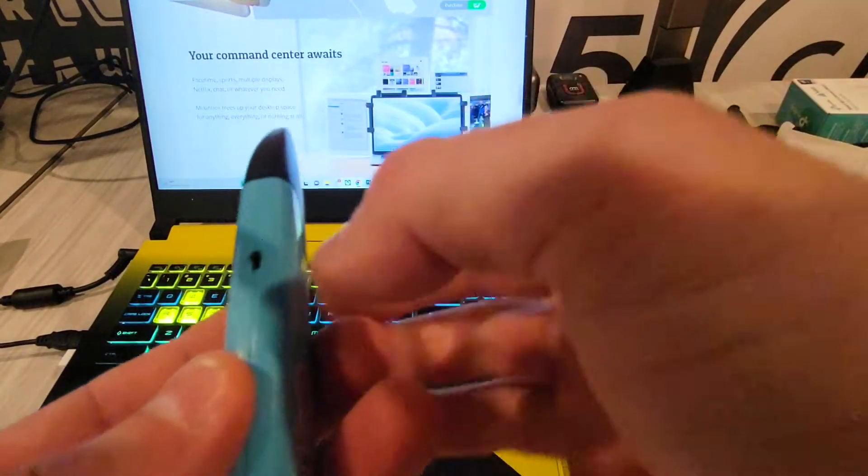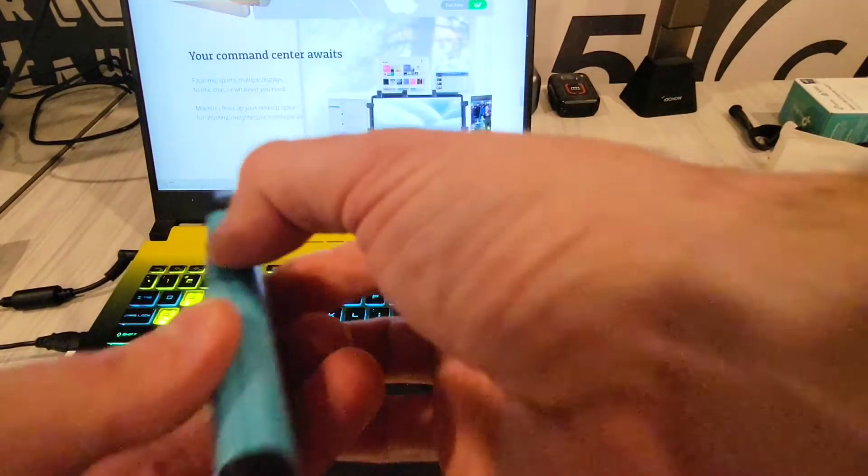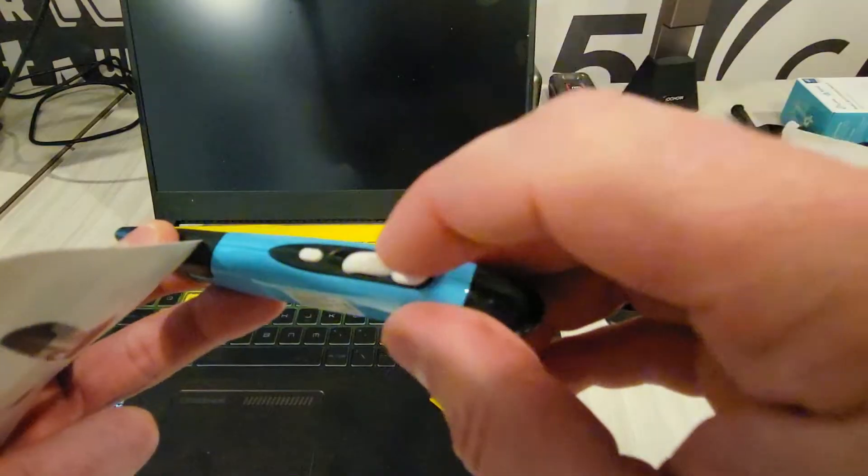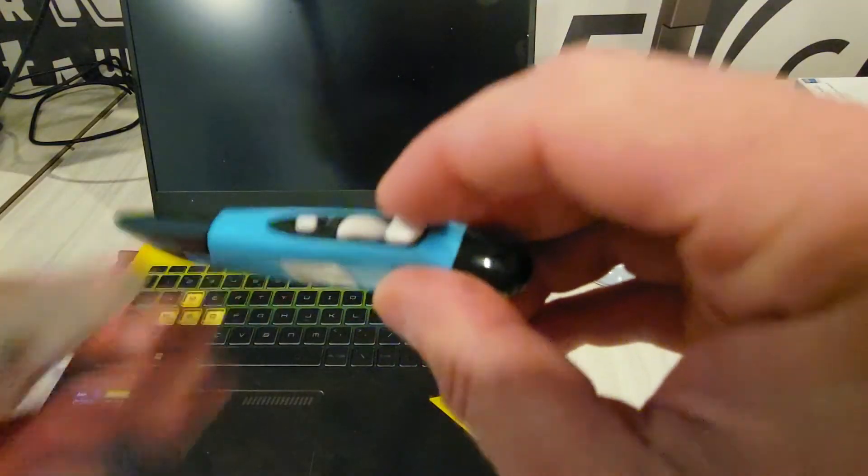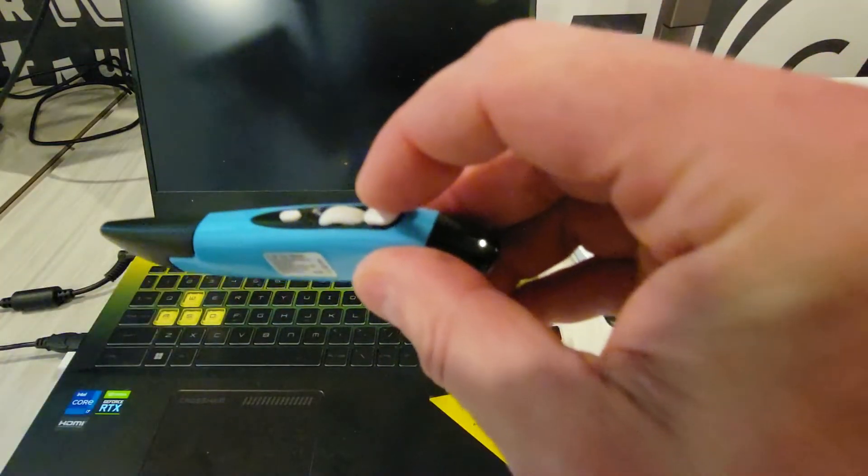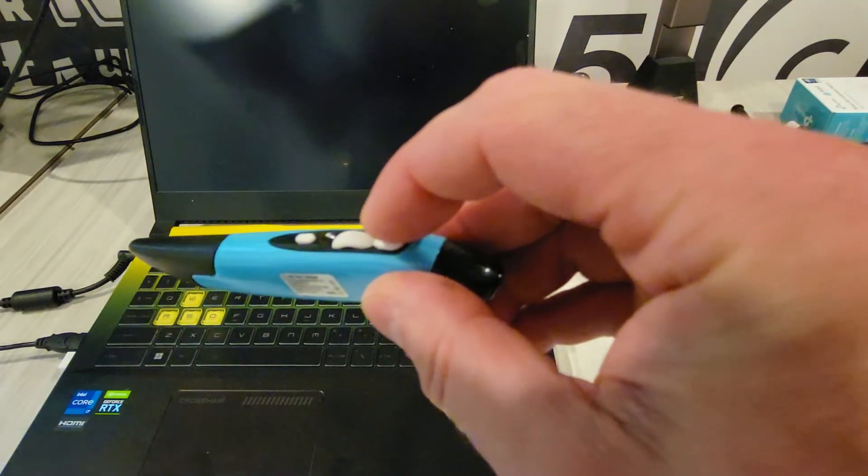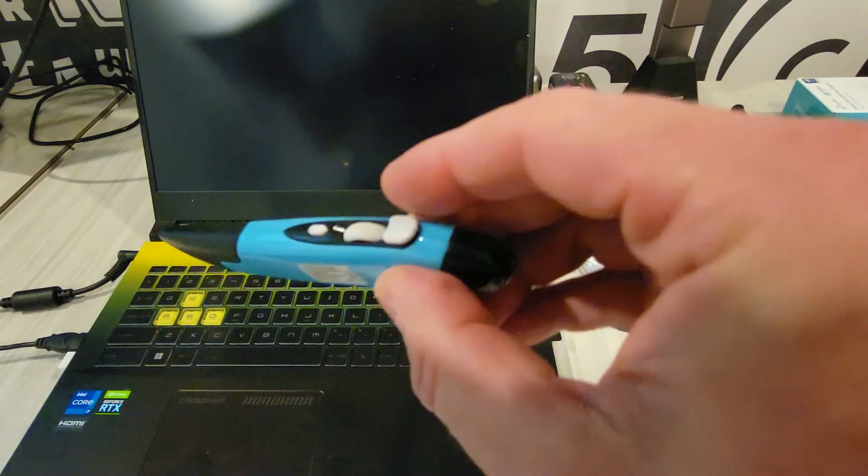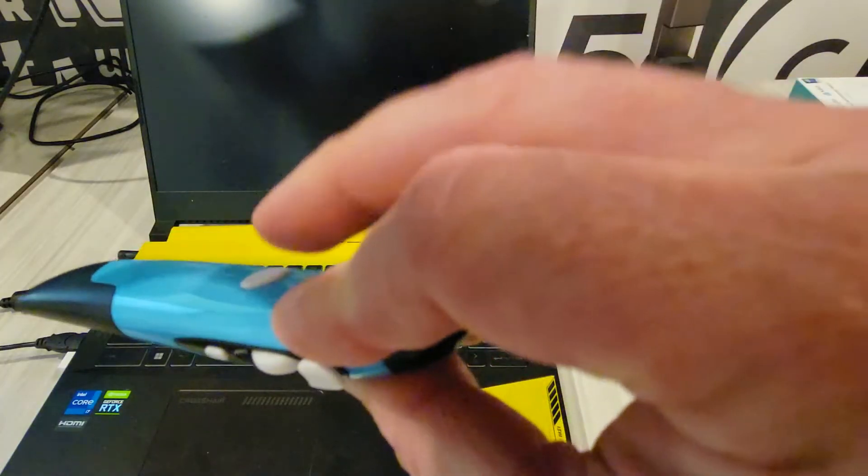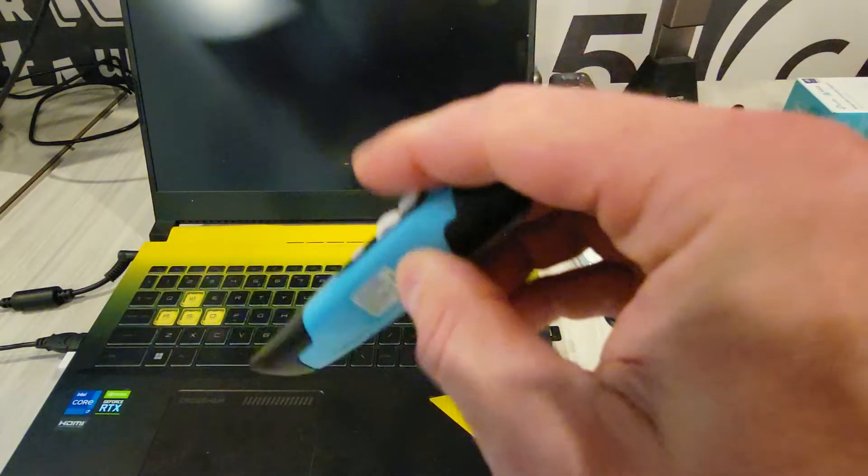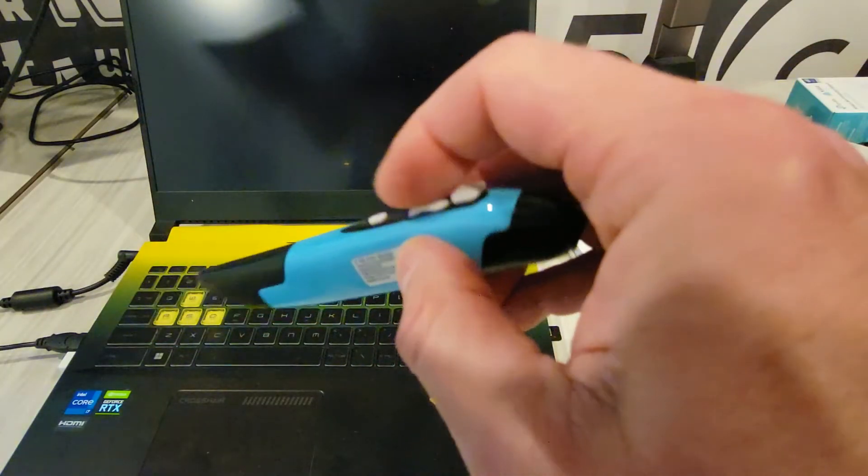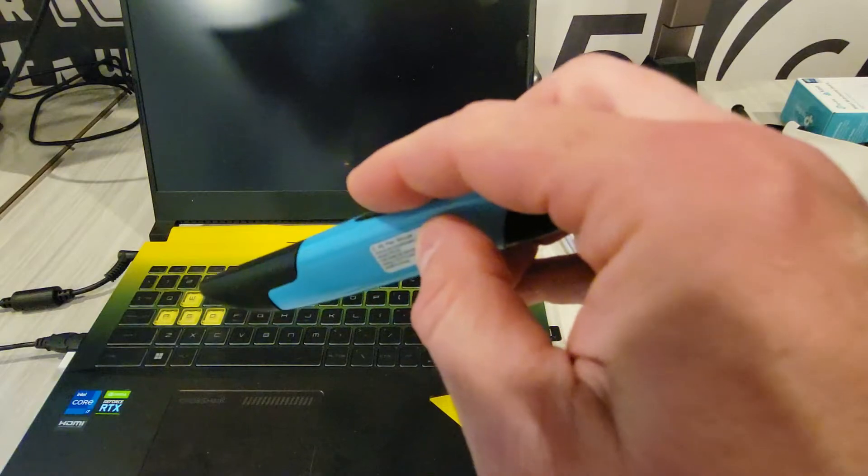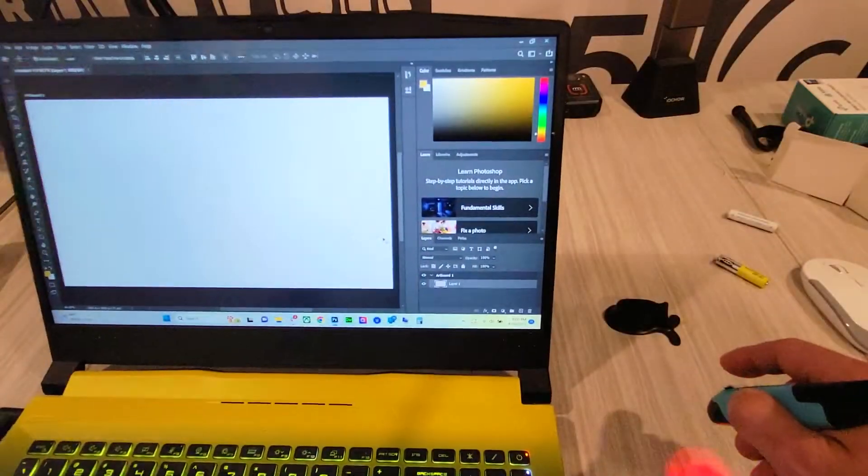So let's go over this magical pen. Button right here, this is your mouse left. This is your mouse right, right here. Scroll wheel, of course. And then this is your CPI adjust.